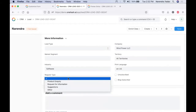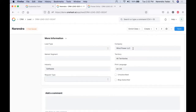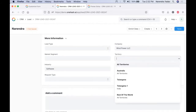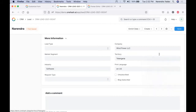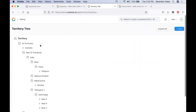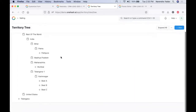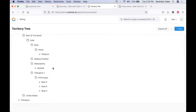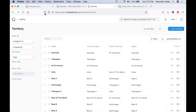In the request type, whether it is a product inquiry or a request for information for other things, we can select the request type. Territories are the geographic locations across which our business operations are spread, and territory is a complete tree. We can view our territory in a complete tree format by switching to the tree view. We can divide the entire location into multiple sub-continents and sub-areas where our sales are being done, and set different targets for these geographic locations.